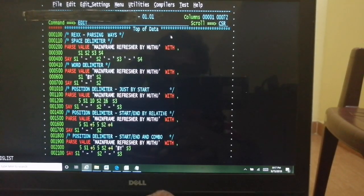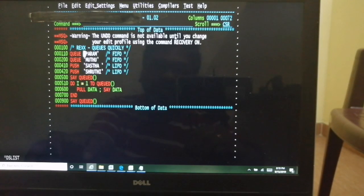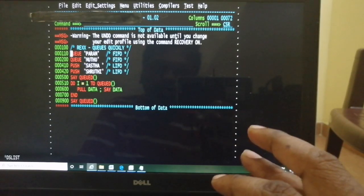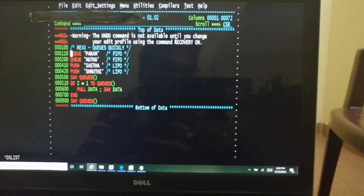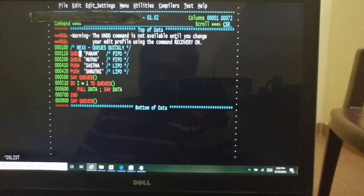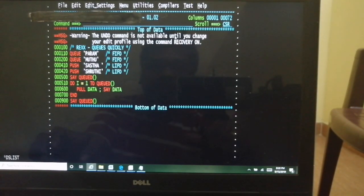Now I'll give a brief on queues. REXX has by default one stack, and the primary stack processing commands are QUEUE, PUSH, and PULL. QUEUED tells you how many records are available in the queue. QUEUE works on FIFO mode — first in, first out: whatever you input first comes out first when retrieving. PUSH is the LIFO command — last in, first out — because PUSH adds to the top of the stack while QUEUE adds to the bottom.